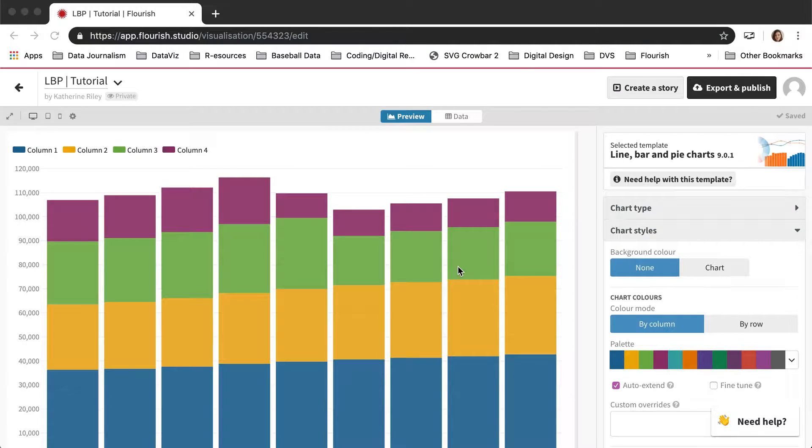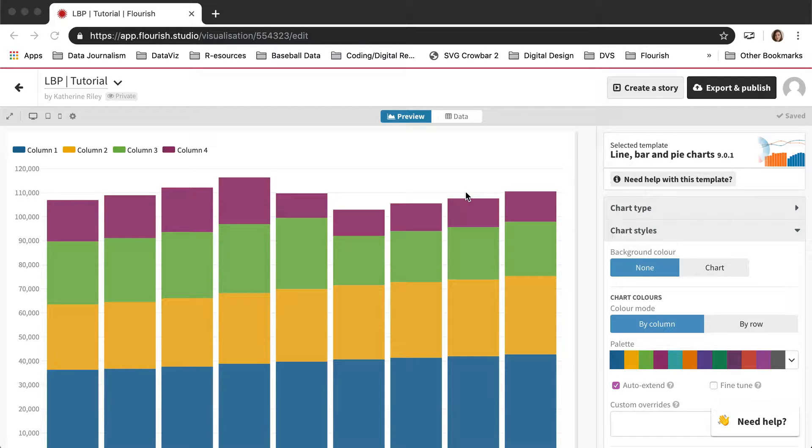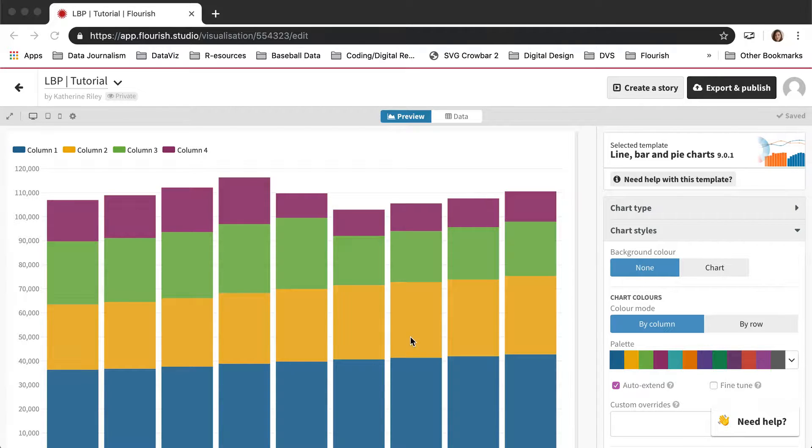In this video I'm going to be talking more in depth about our line bar and pie charts template. So let's get started. Here I am in the line bar and pie charts template.